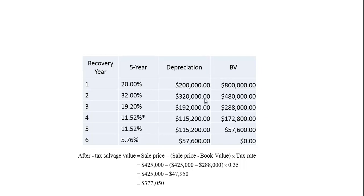These percentages are always multiplied by the original cost. The $320,000 depreciation in year two is subtracted from the $800,000 book value, giving a book value of $480,000, and so on. Notice that MACRS depreciates the asset down to zero. If you had subtracted out the salvage value, you would only depreciate it down to that salvage value.